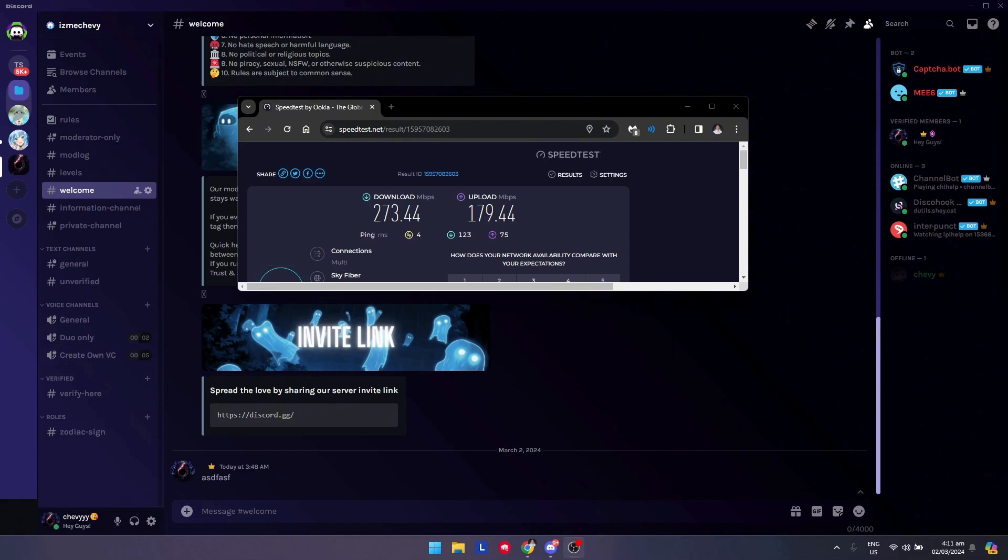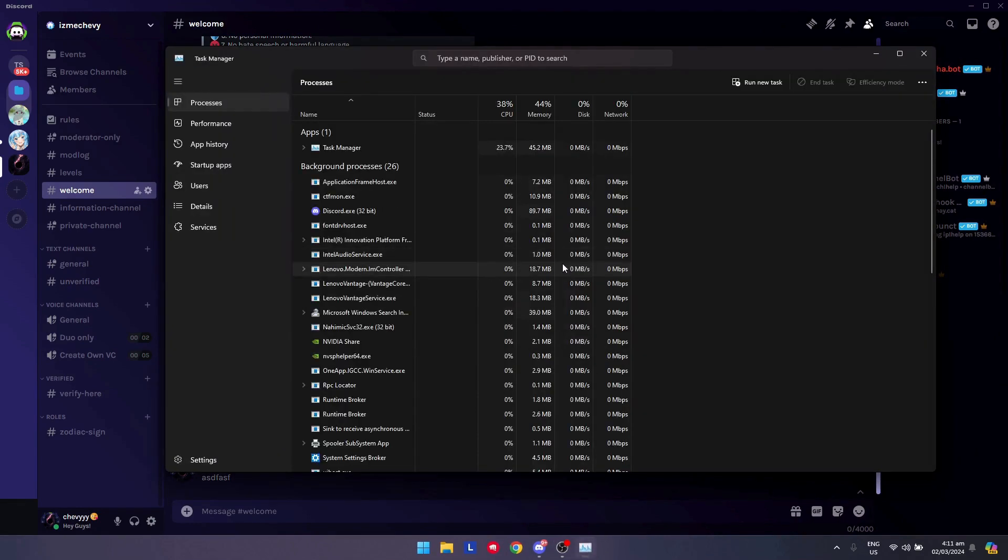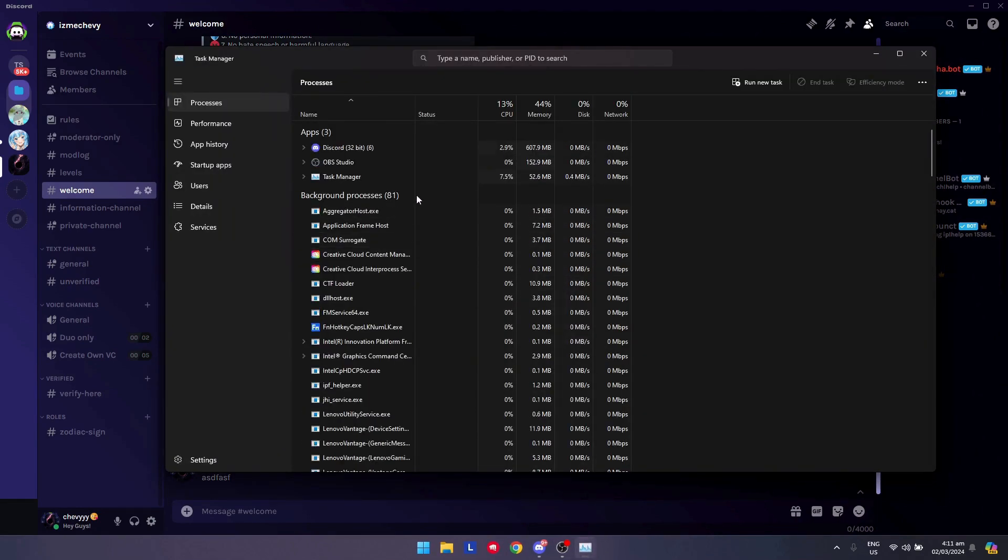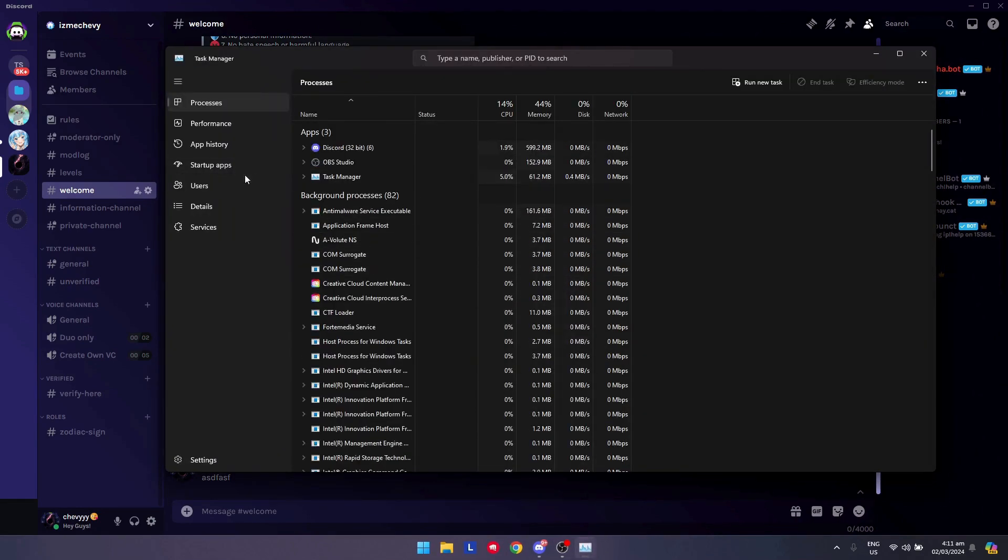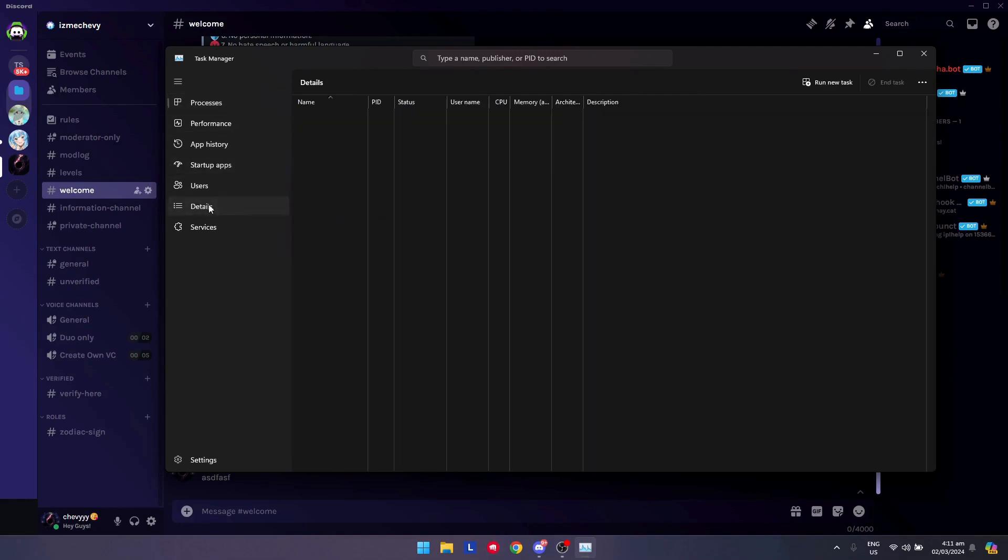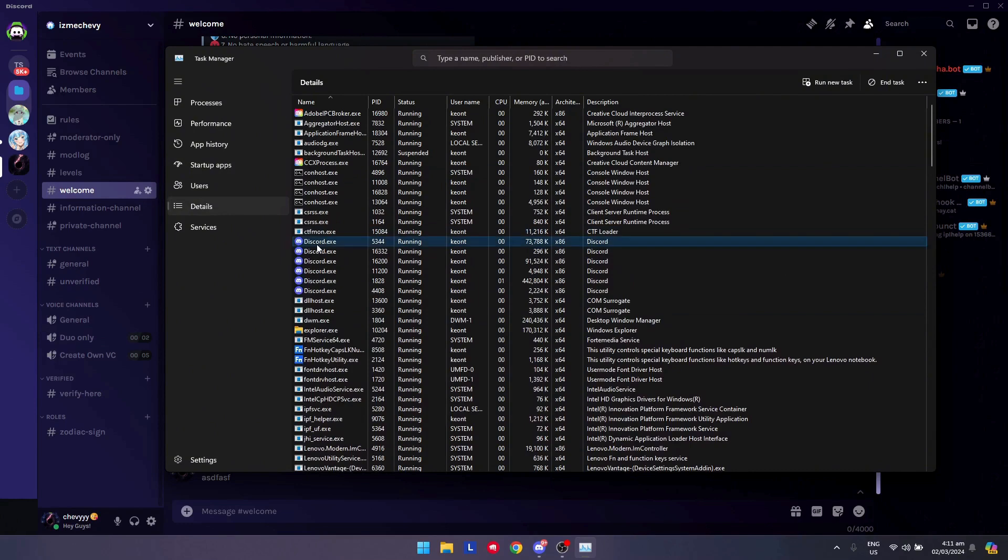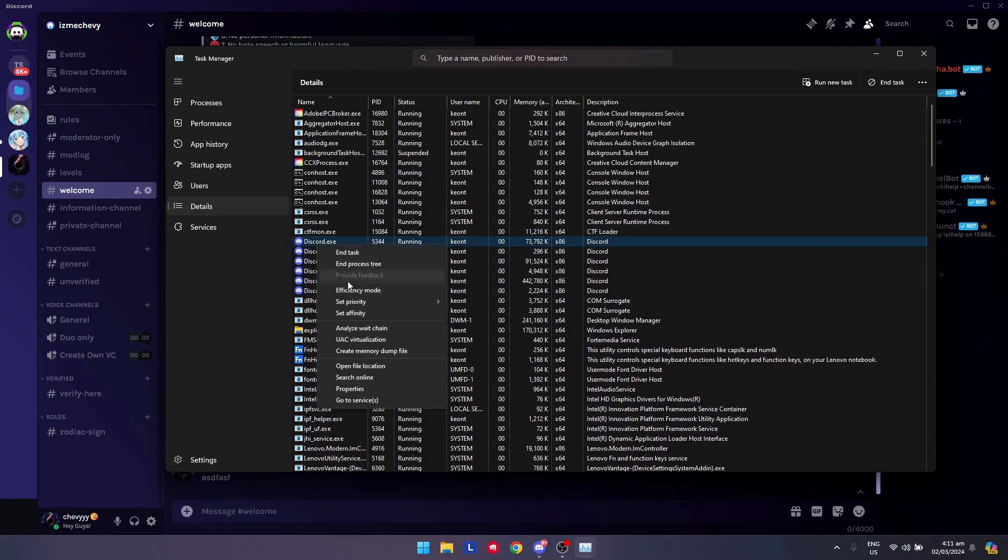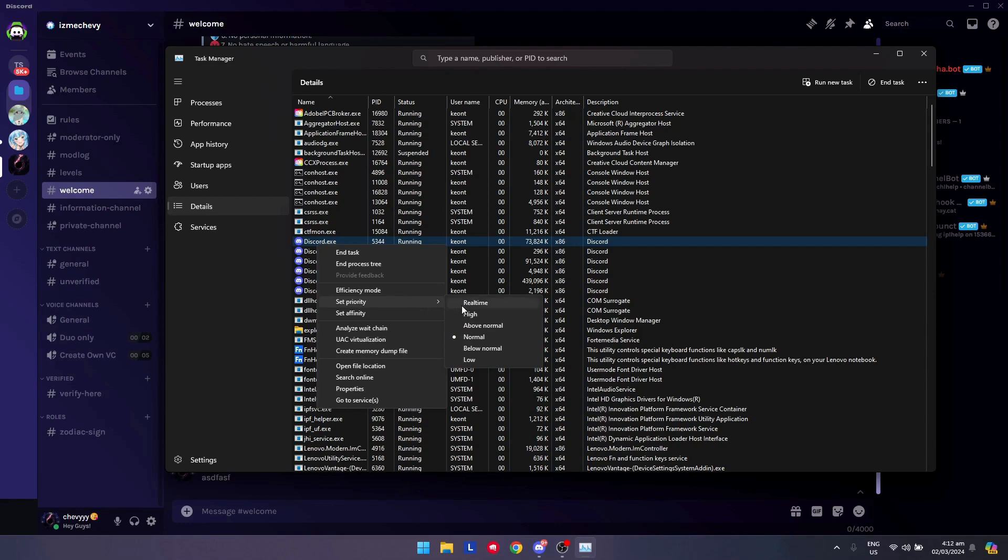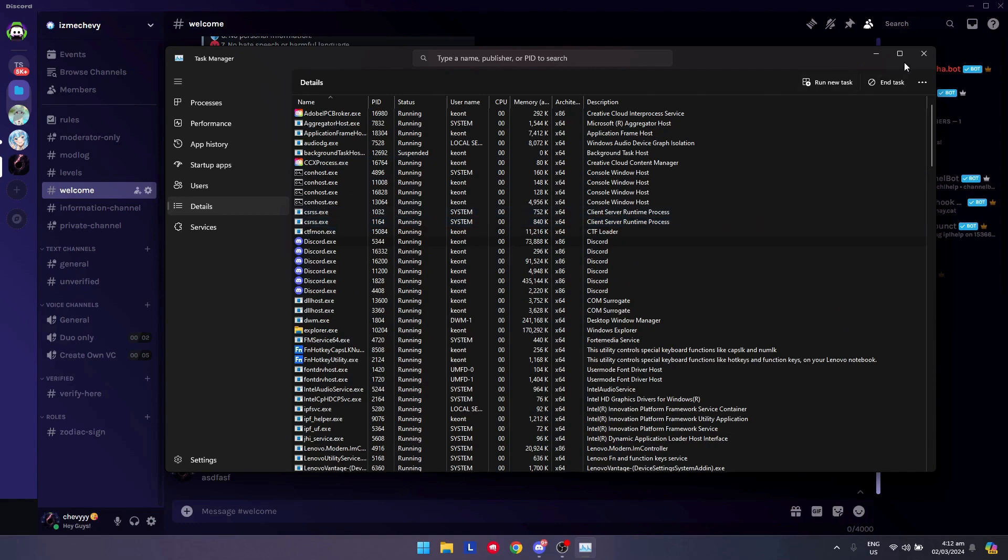I suggest that you go to task manager. Click on Ctrl + Shift + Escape, and exit out all of the internet-intensive tasks. I suggest that you go to details too, and go find Discord. Right-click on it, click on set priority, and make sure that it is set to high here, so that all the resources in your computer prioritize it to the Discord application.